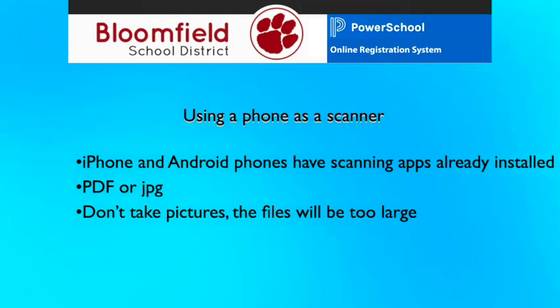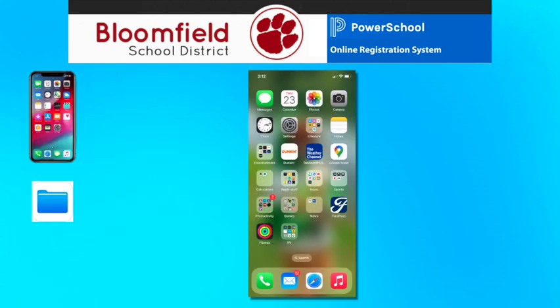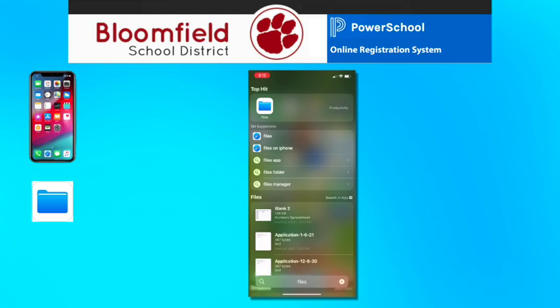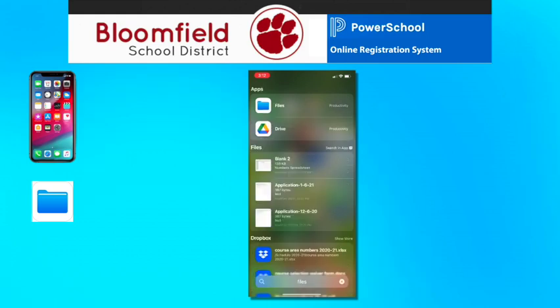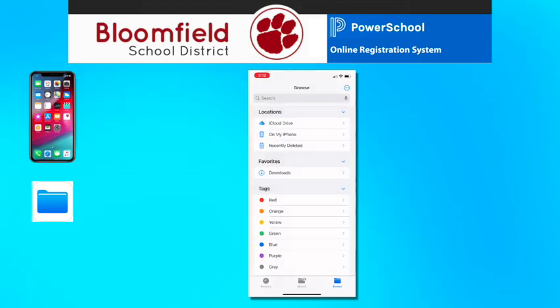In this video, we will show you how to scan with either an iPhone or Android phone. For iPhone users, follow these steps. Open the Files app — if you are not sure where it is, click on the search button towards the bottom of the screen and enter "files." Tap Browse in the bottom right corner. Tap the circle with three dots in the upper right corner. Tap Scan Documents.